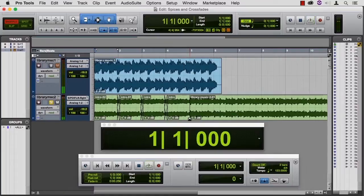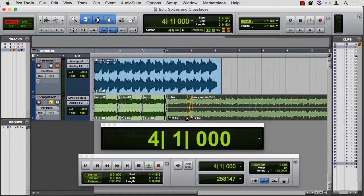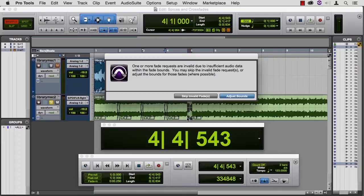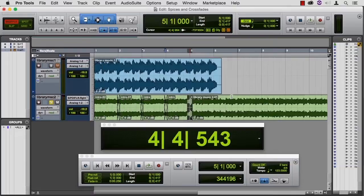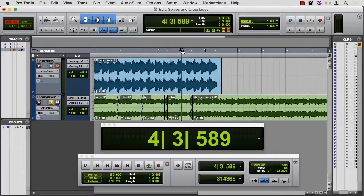And this would be nice with a crossfade too. Pro Tools sometimes does this. It says, we don't like what you chose here. Should we adjust the boundaries? Let's go ahead and see if it can do that, and then we'll listen.